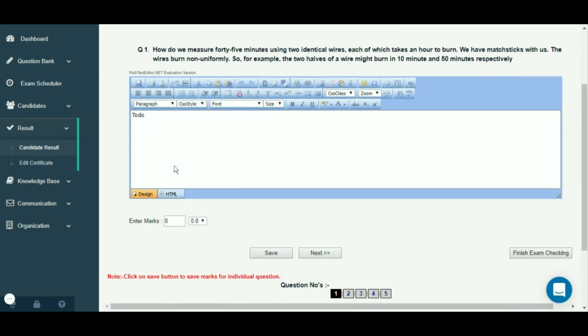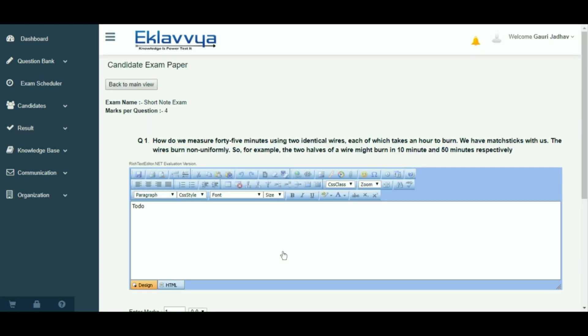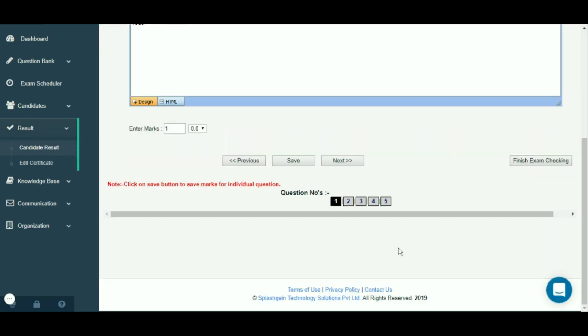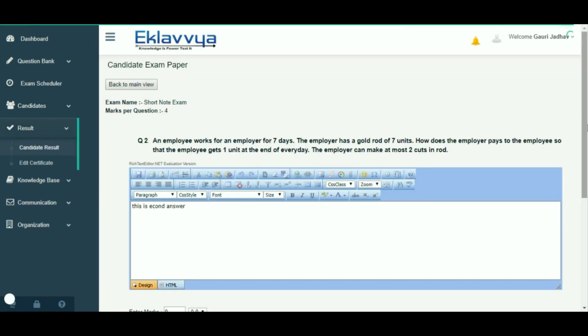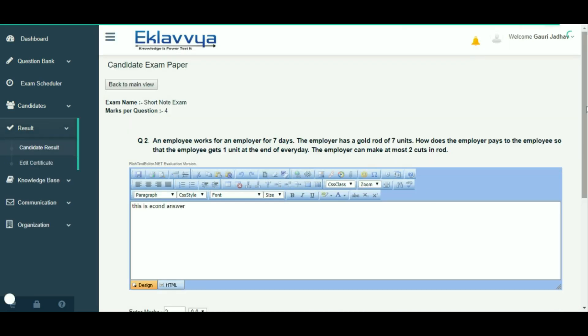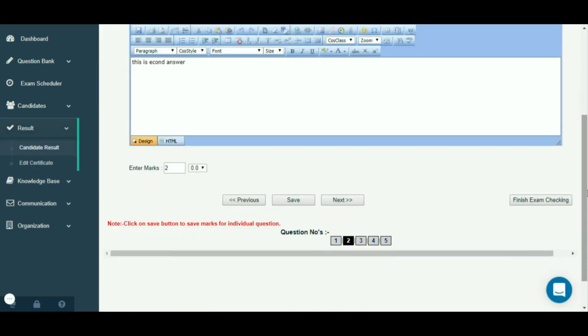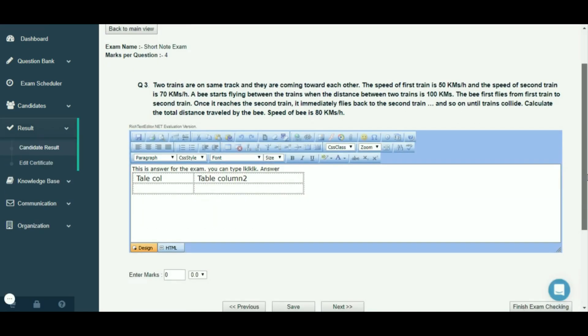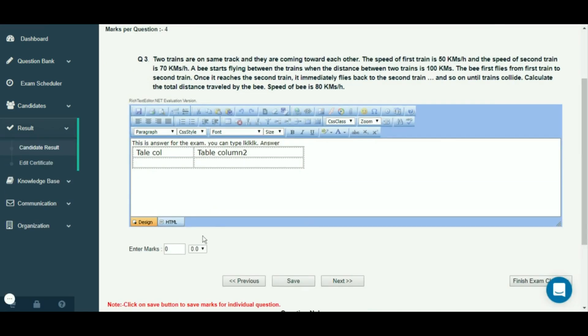The following screen will be shown. You can see individual answers typed by the user. The system shows you the maximum marks which can be allotted for the answer. You can assign marks to individual questions based on the answer. The system will auto-calculate the total score of the individual candidate.